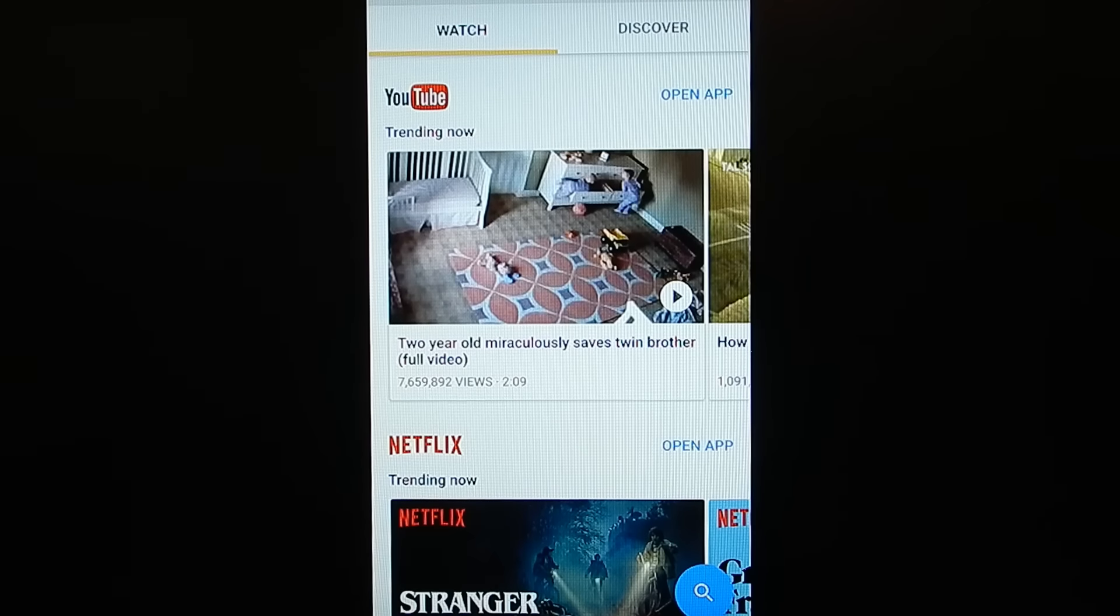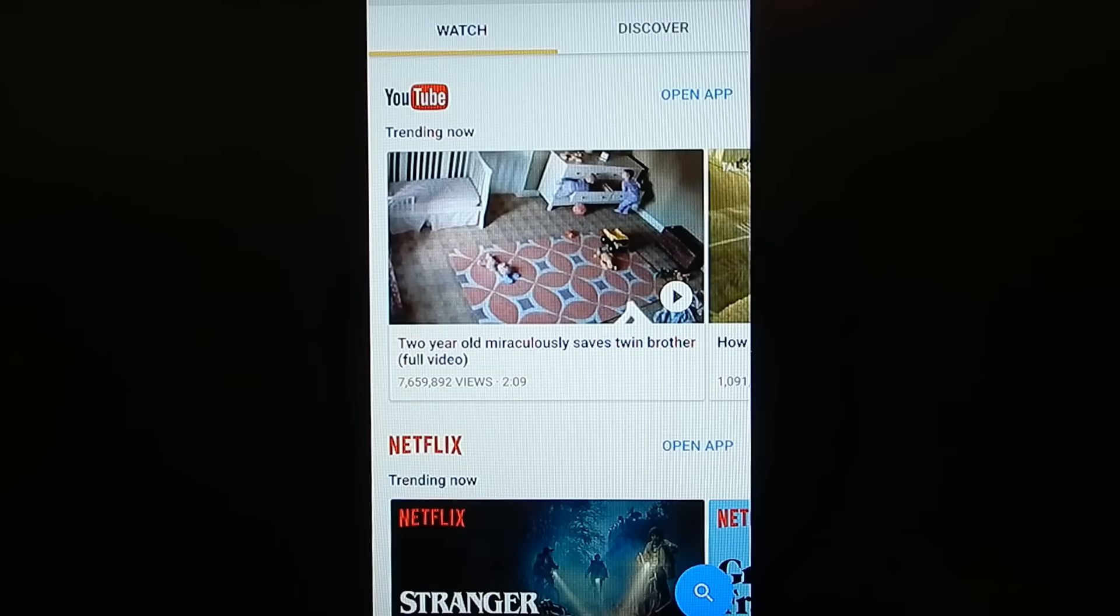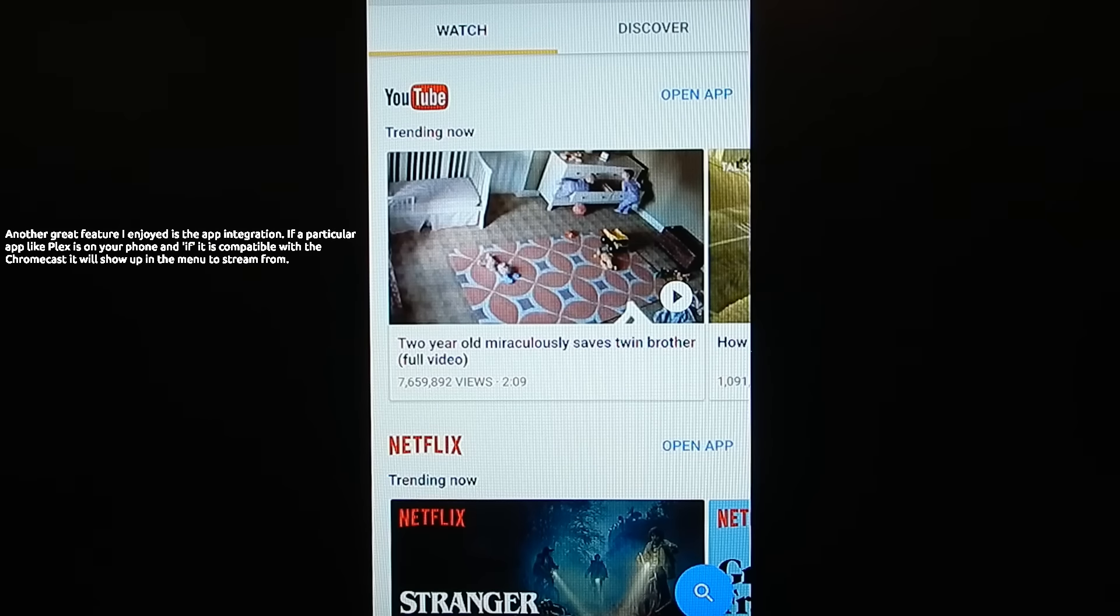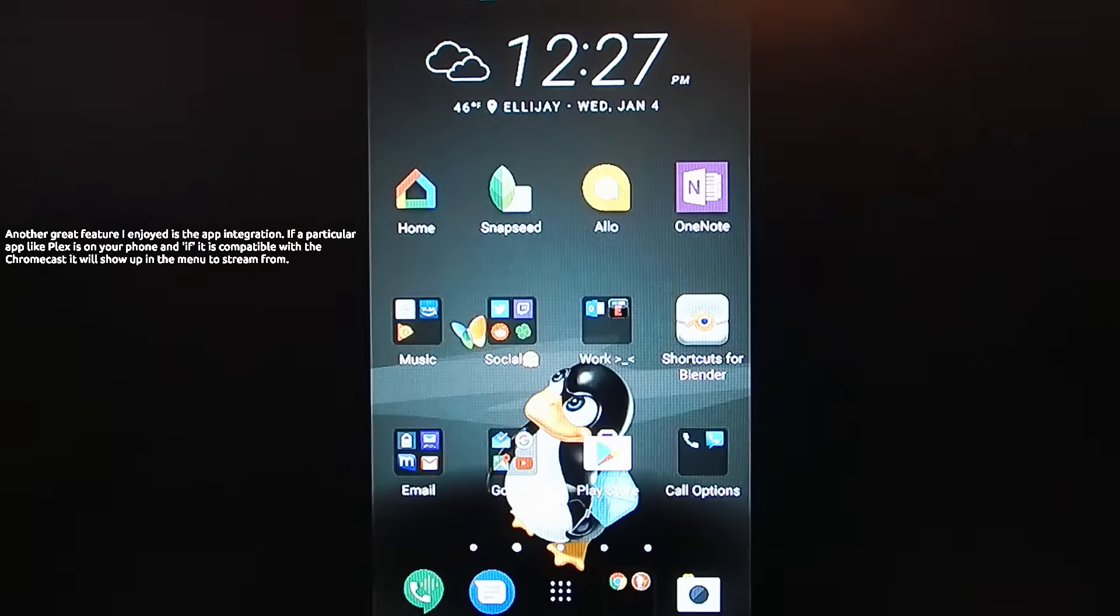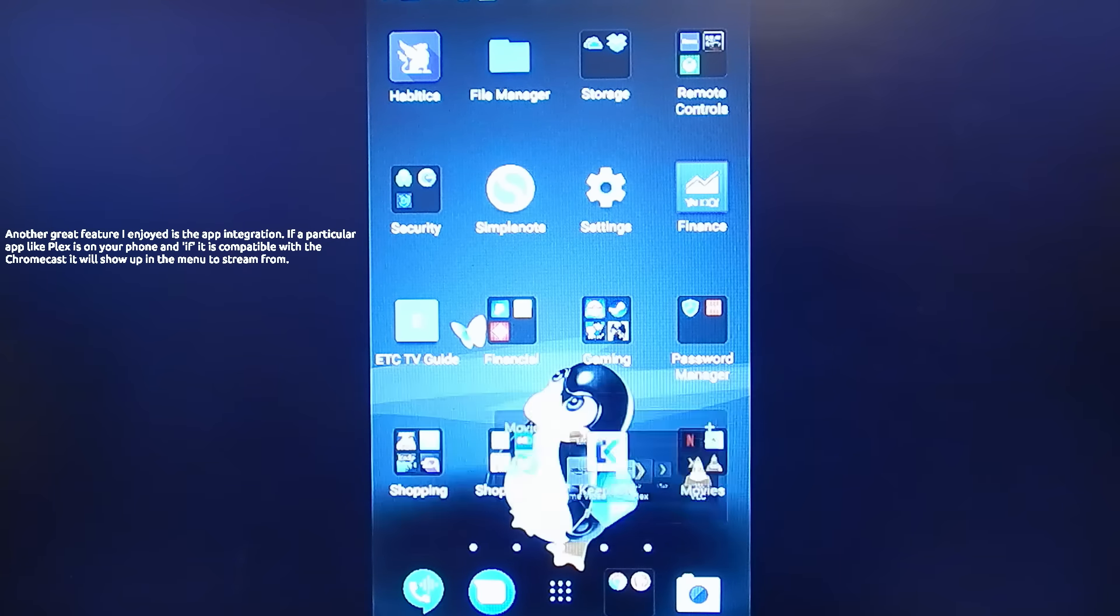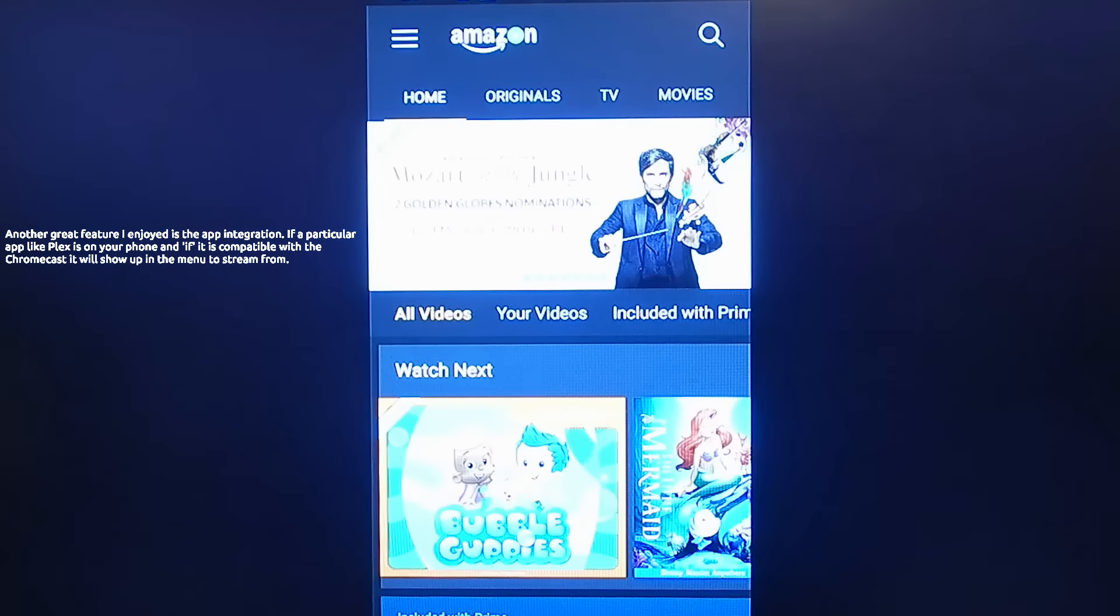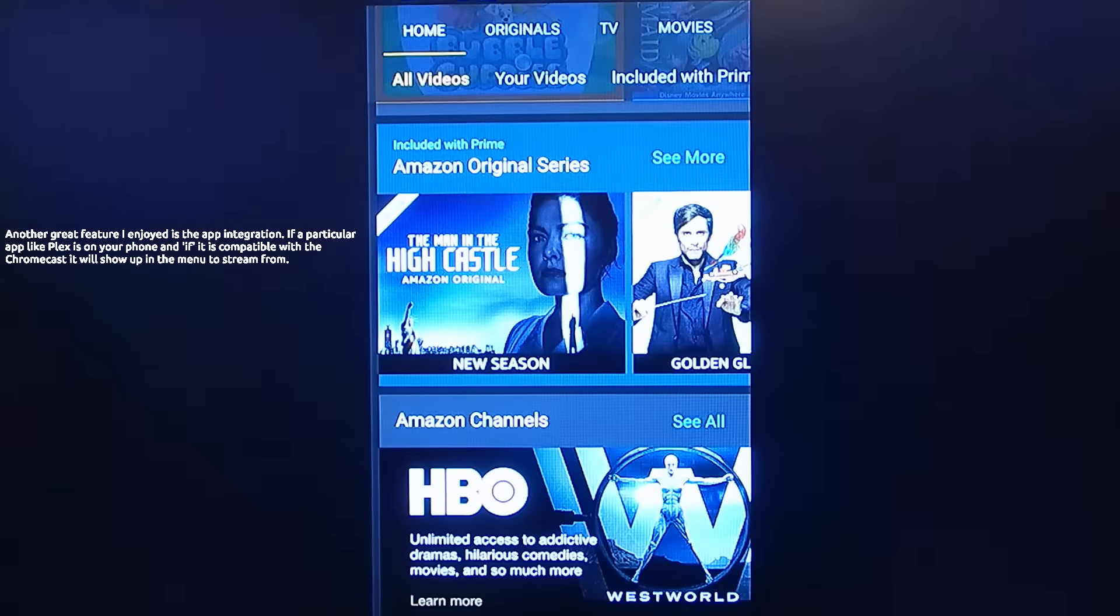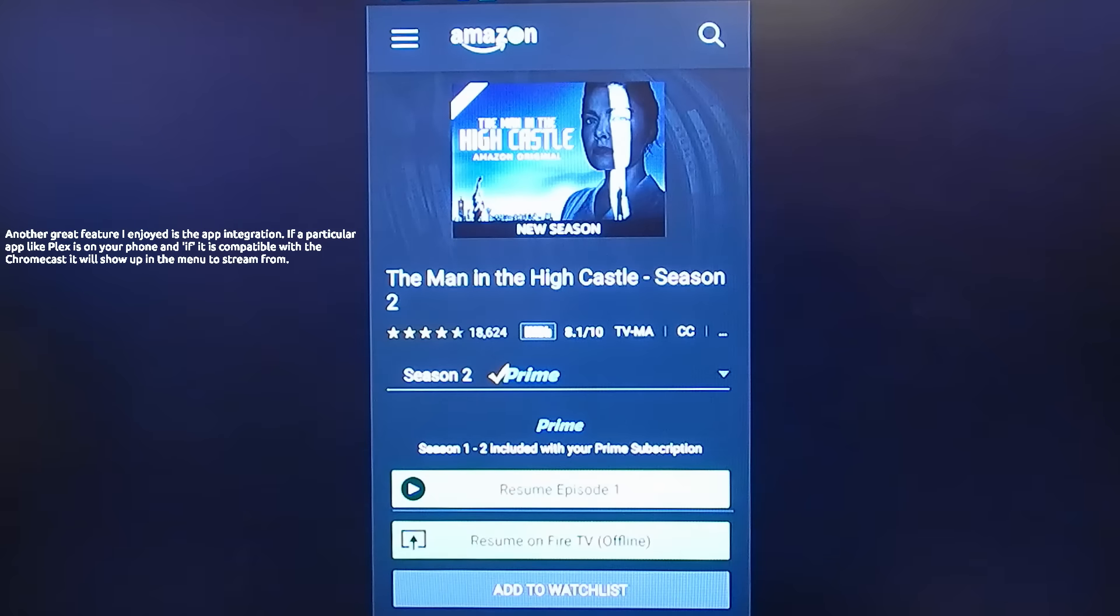But for the most part, it's a very usable device. Keep in mind, if you're going to stream something that does not have native app support, like Prime Video here, I will play a Prime Video just for a second to show you.